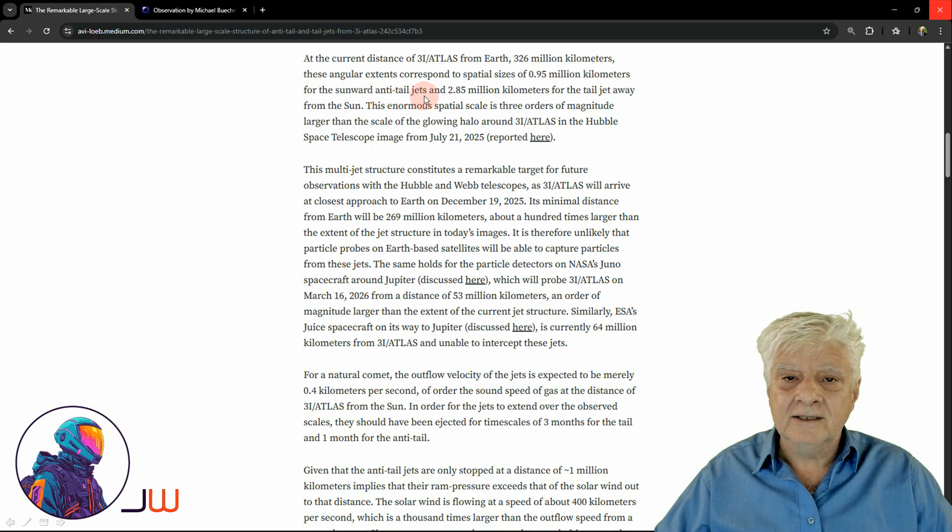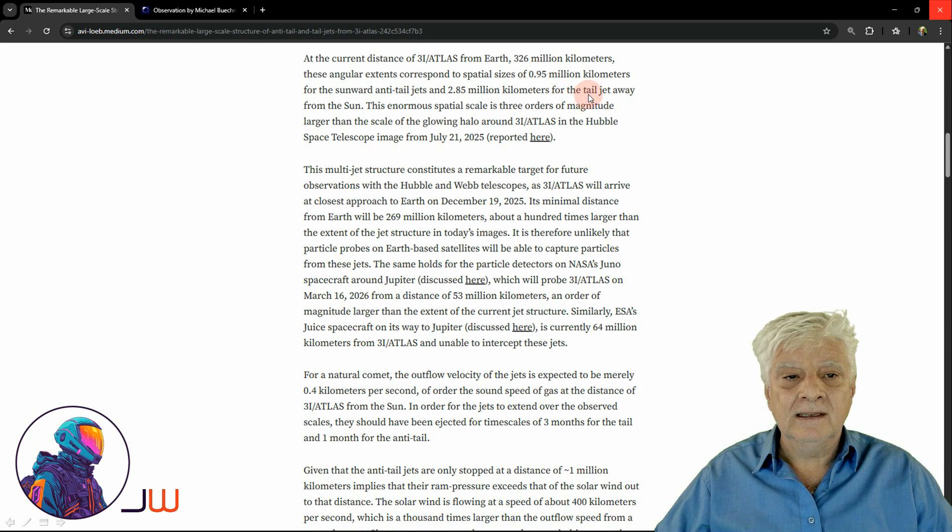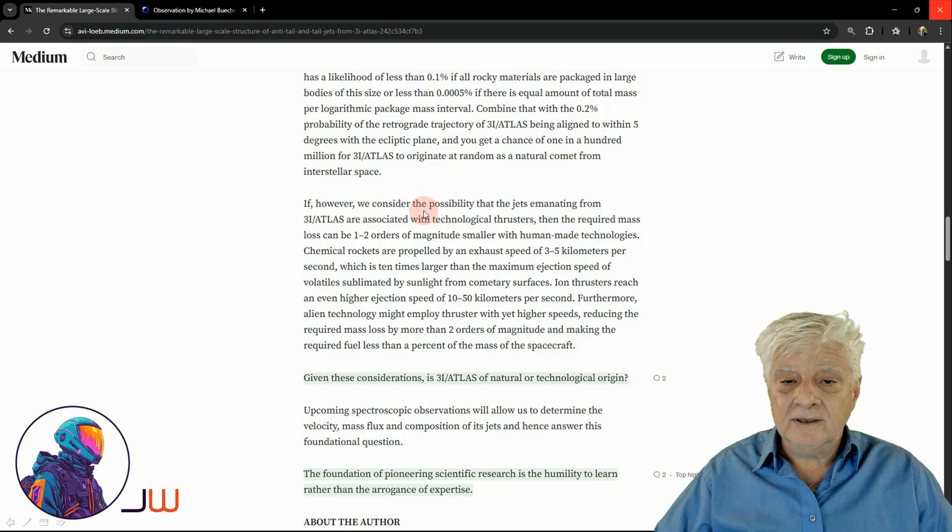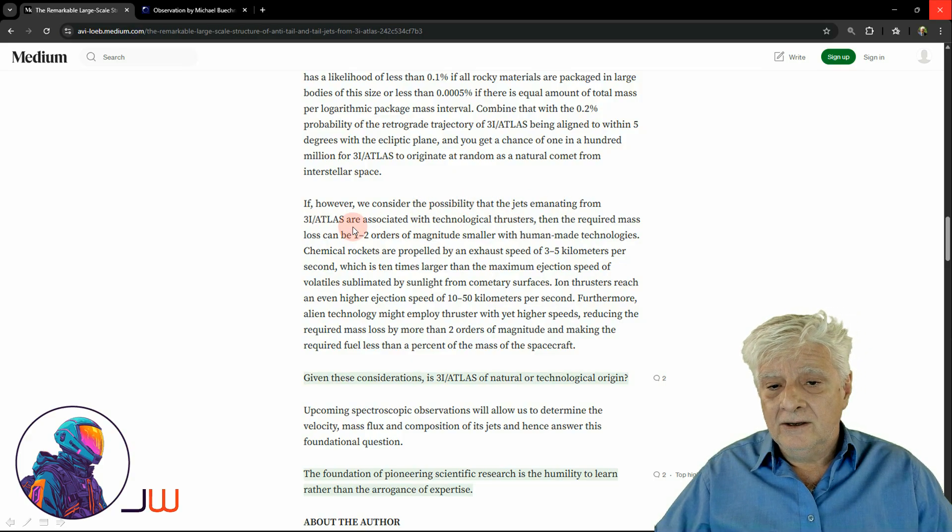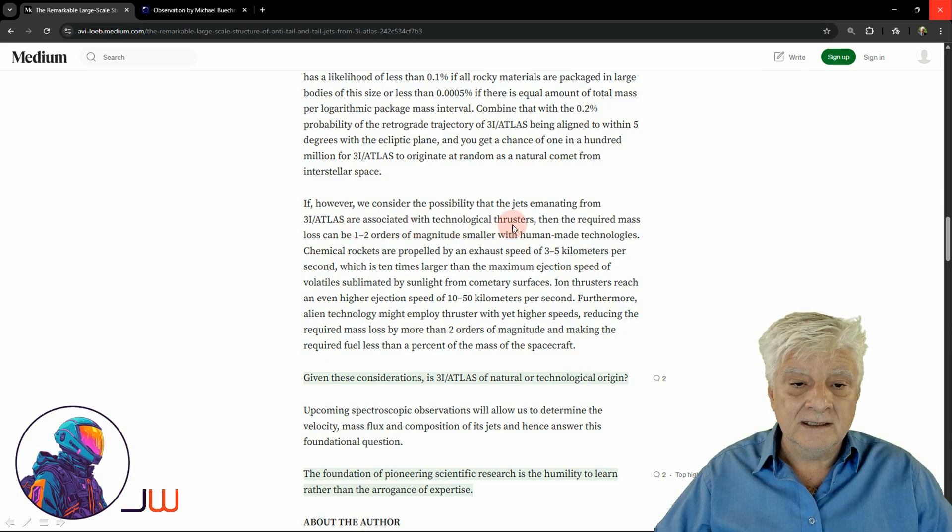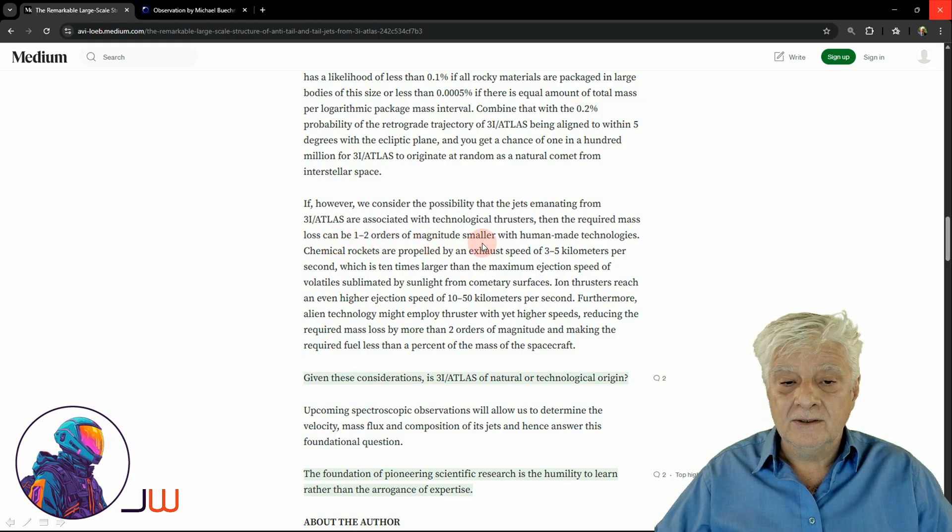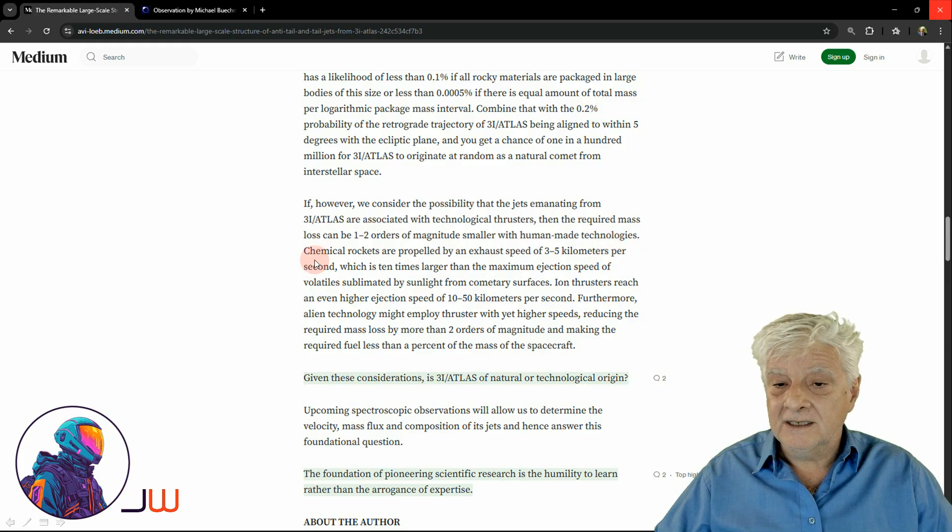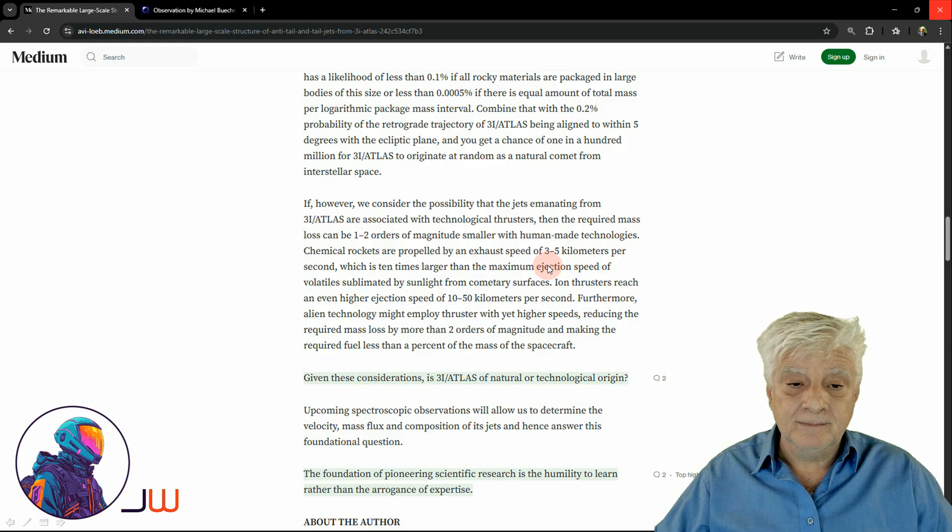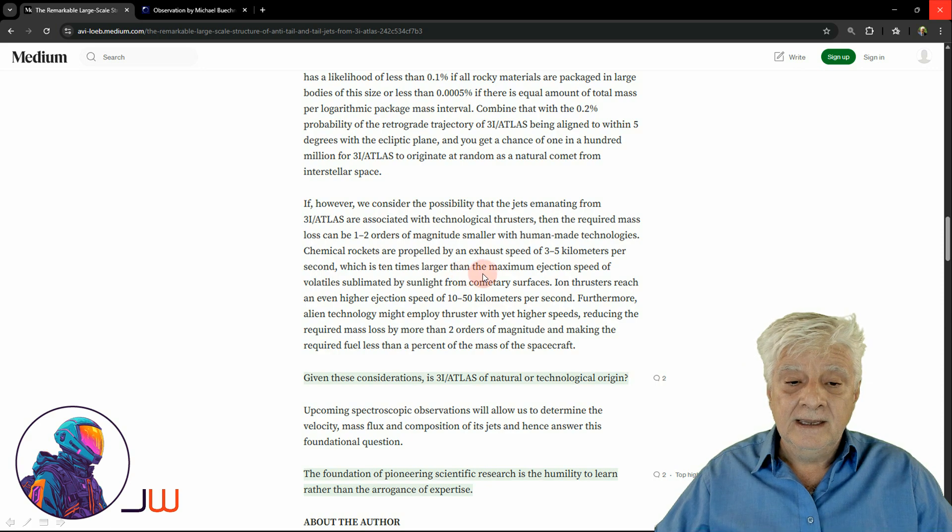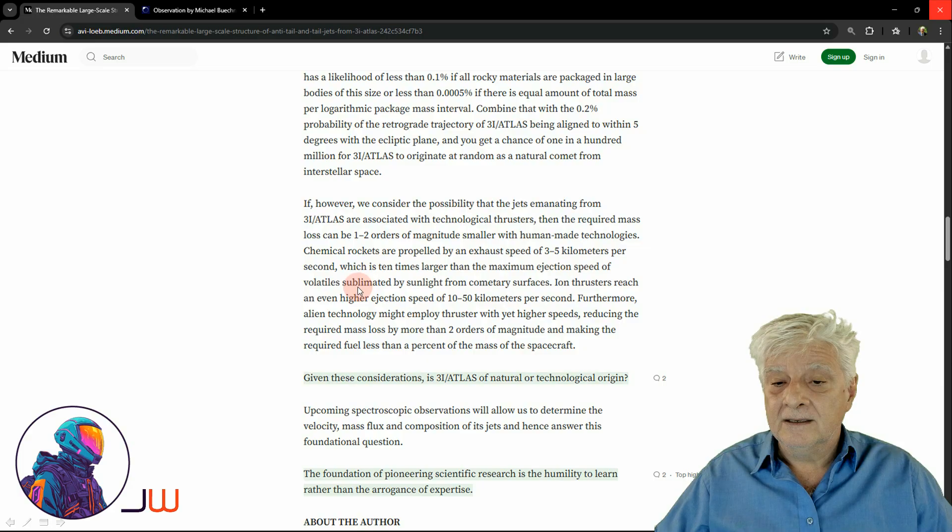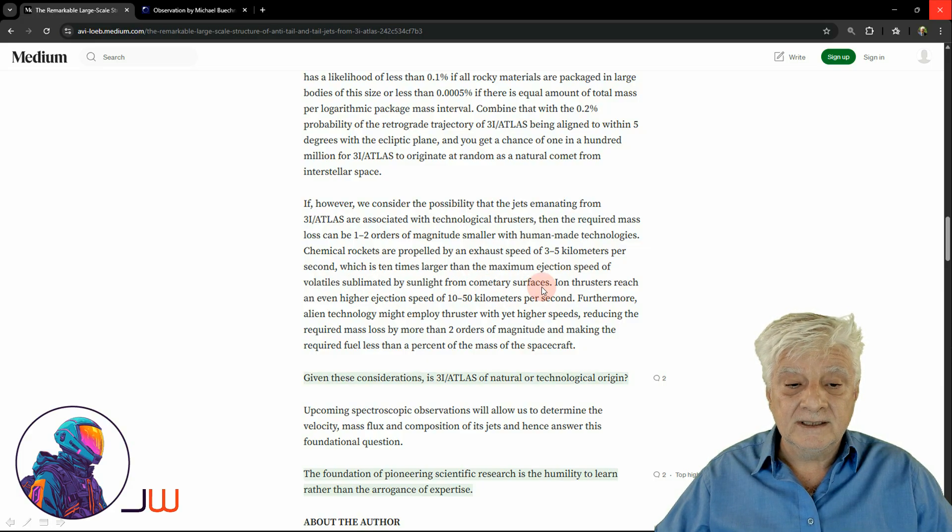If however we consider the possibility that the jets emanating from 3i Atlas are associated with technological thrusters, then the required mass loss can be one to two orders of magnitude smaller with human-made technologies. Chemical rockets are propelled by an exhaust speed of 3 to 5 kilometers per second, which is 10 times larger than the maximum ejection speed of volatiles sublimated by sunlight from cometary surfaces.